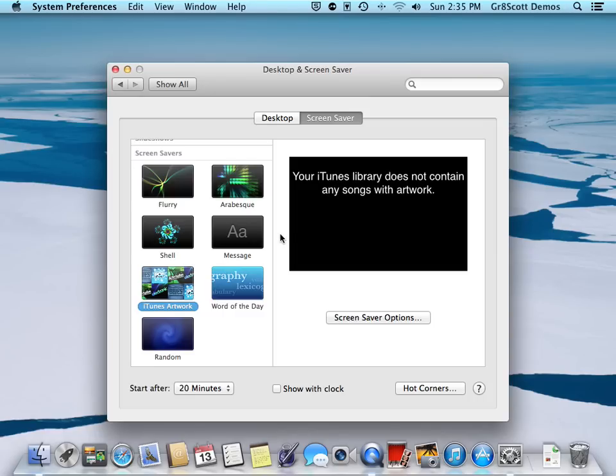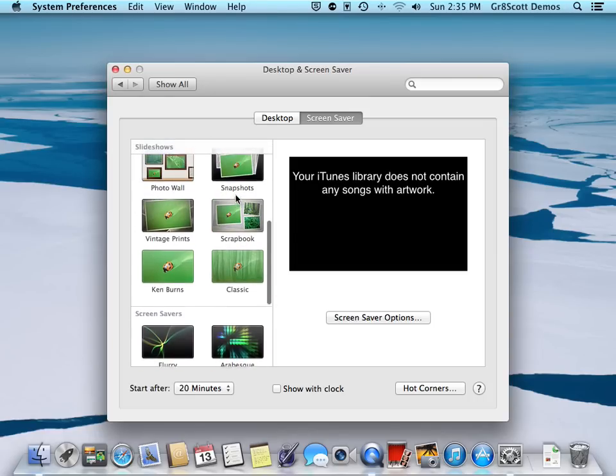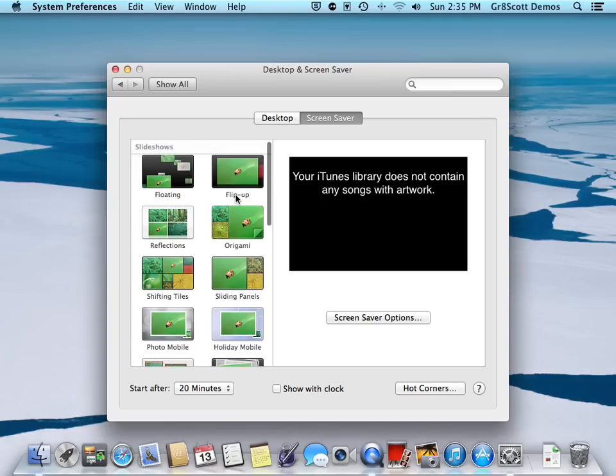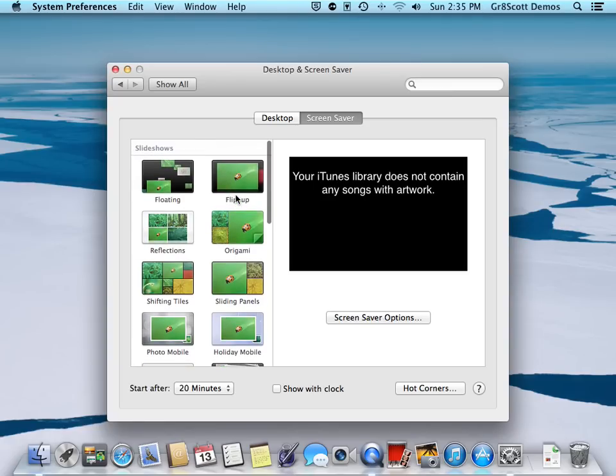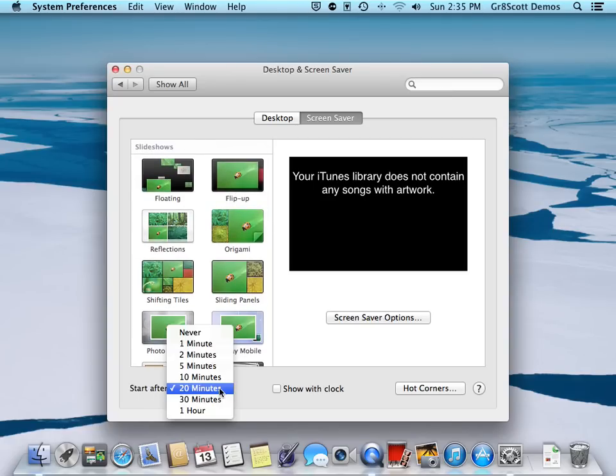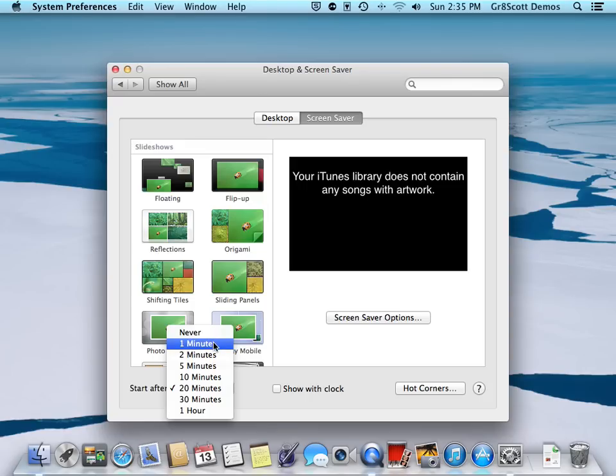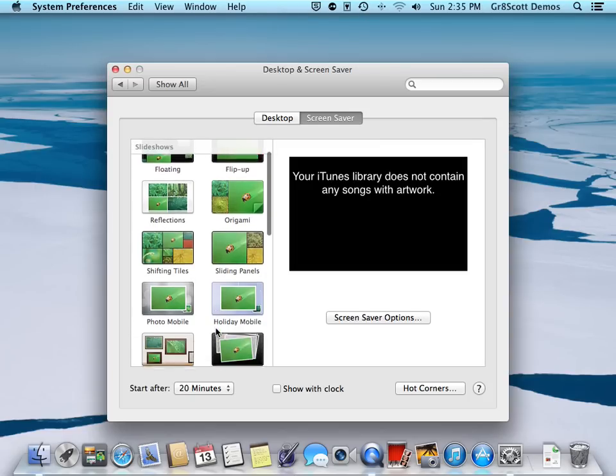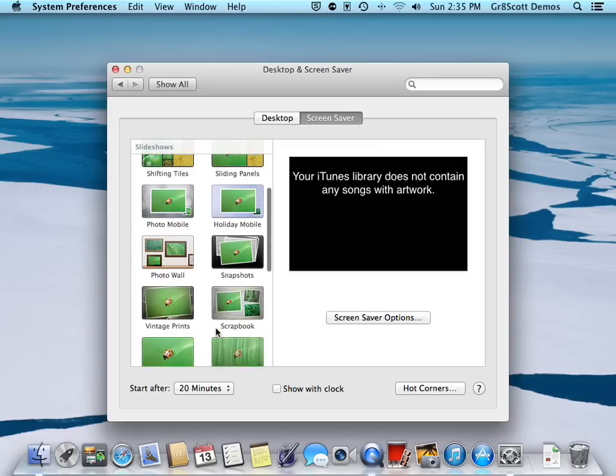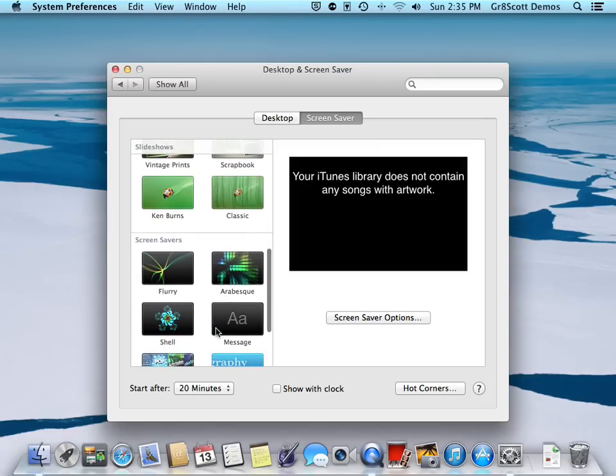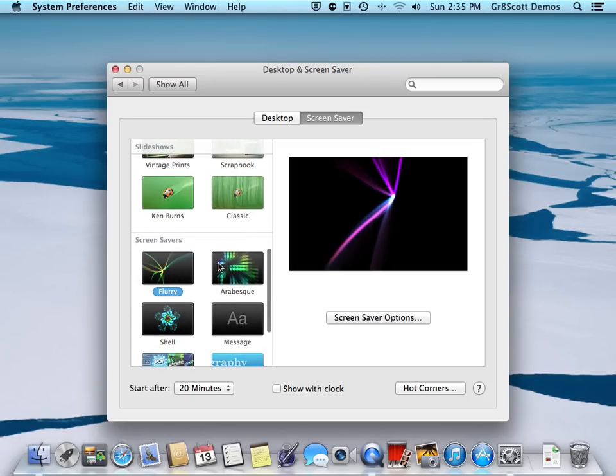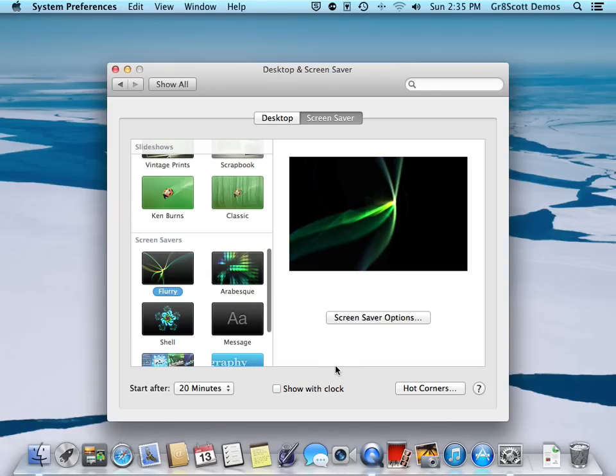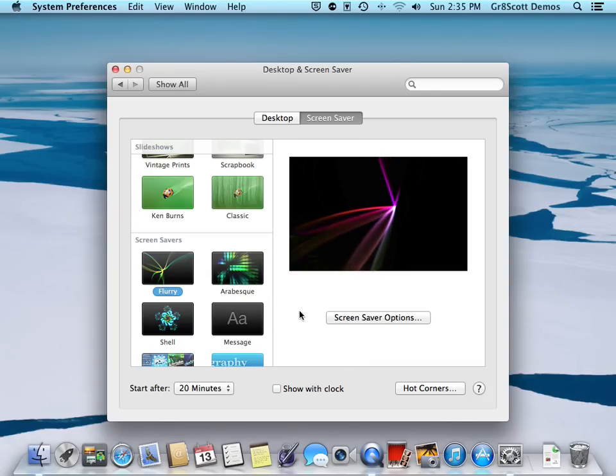20 minutes. You have options from never kicking on to one minute, down to an hour, but we'll leave it at one minute for the sake of this demo. I'll select that original screen saver again to demo this next feature, which is 'Show clock.' When you select that option, it will actually put the clock on the